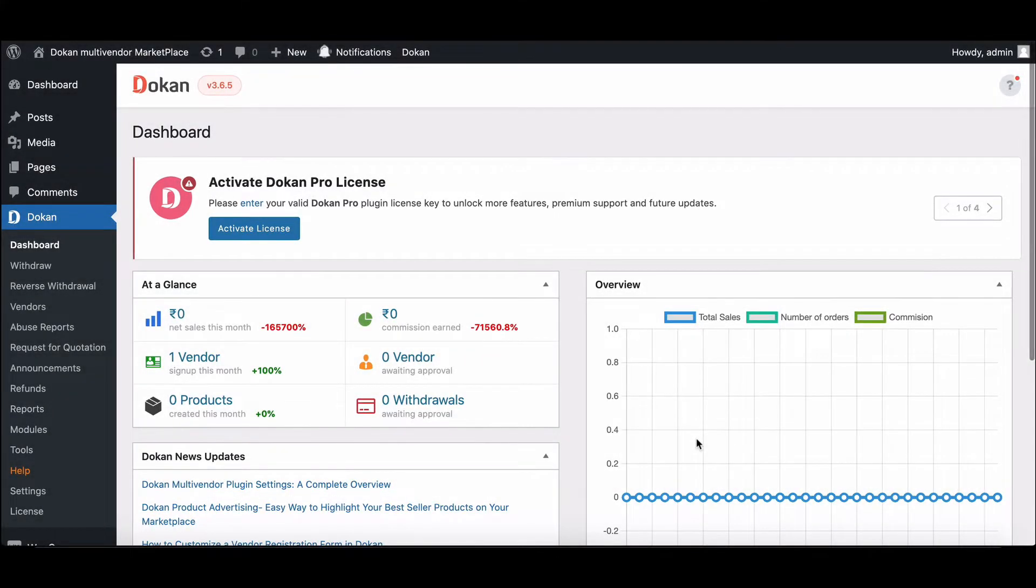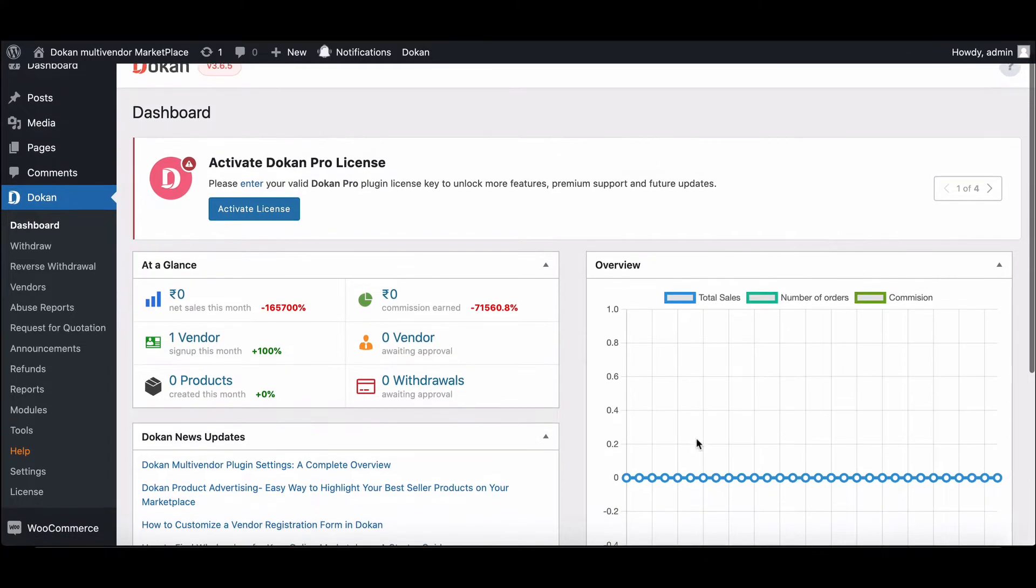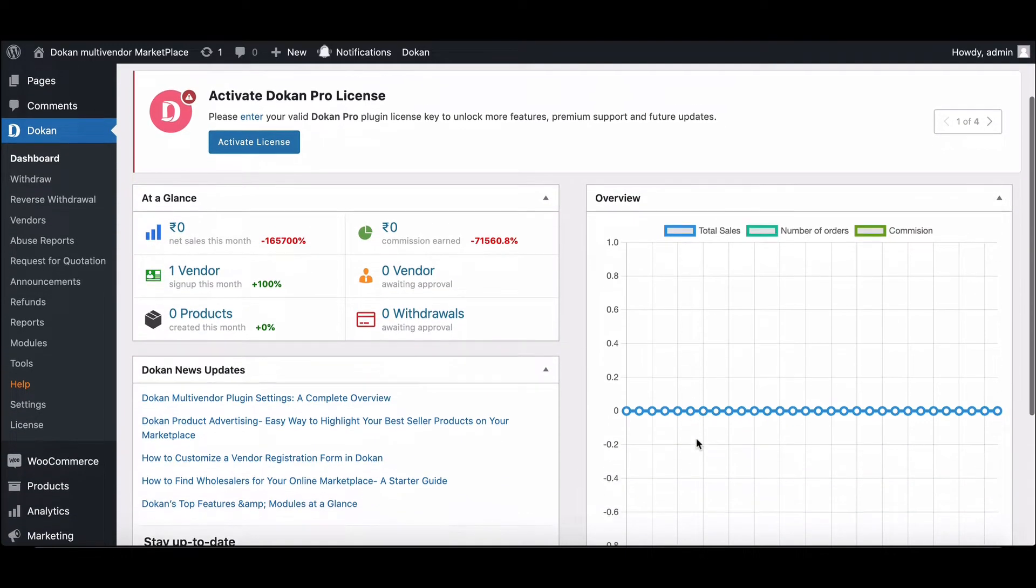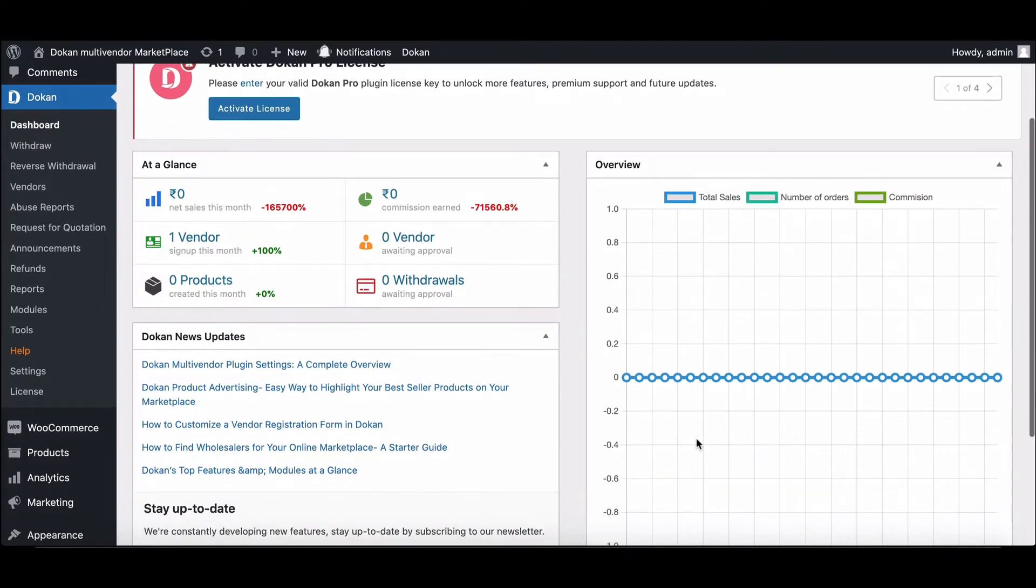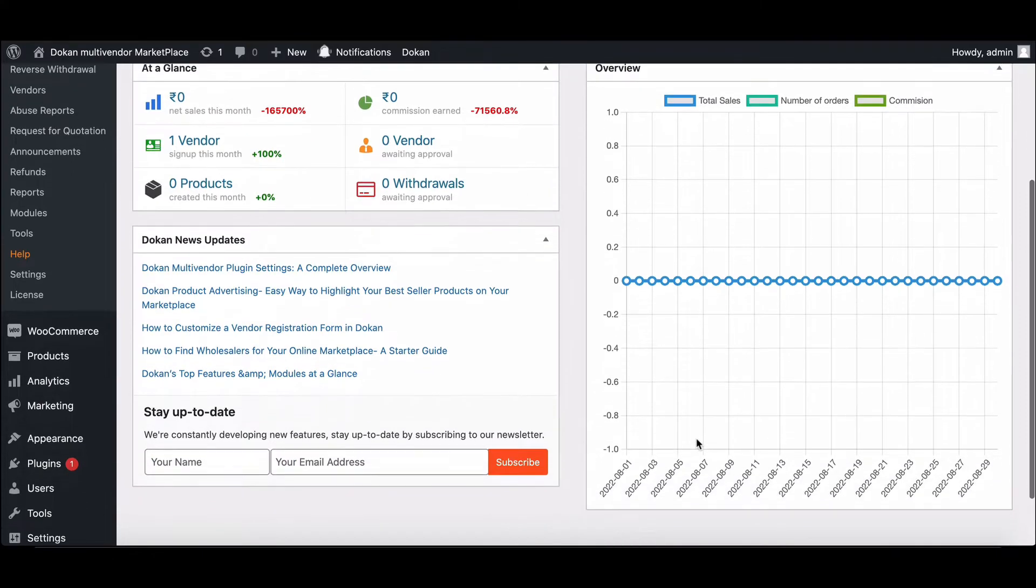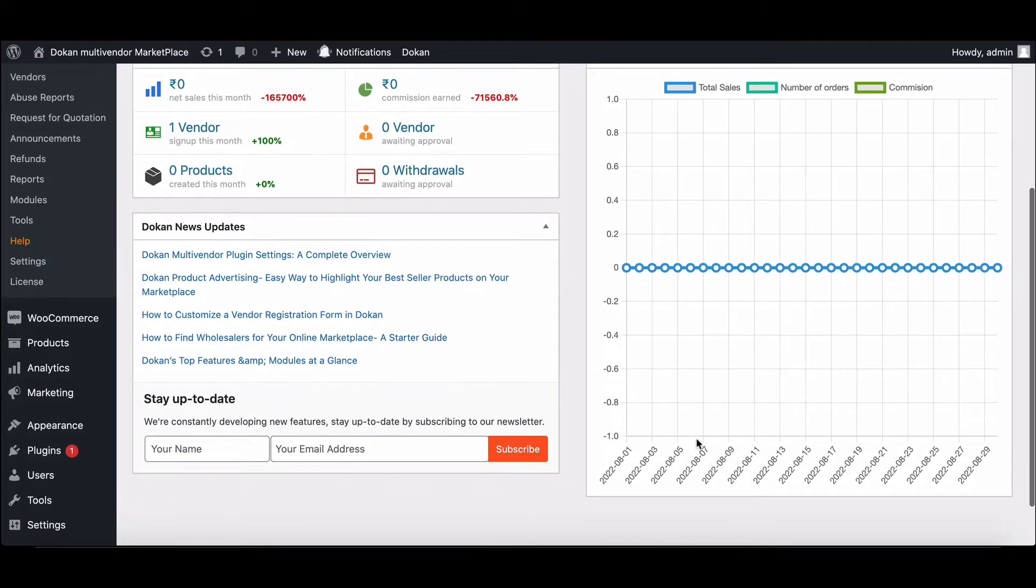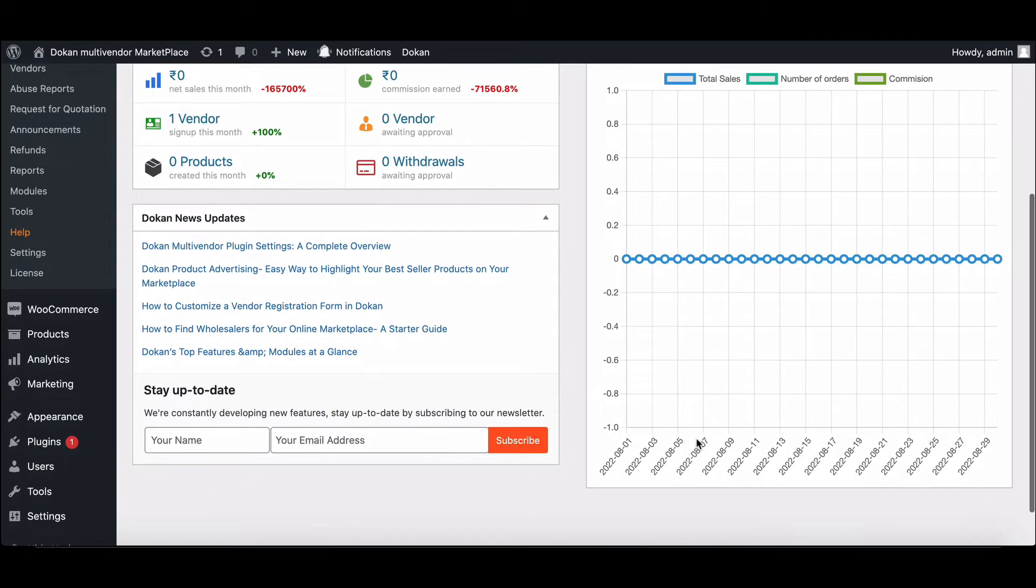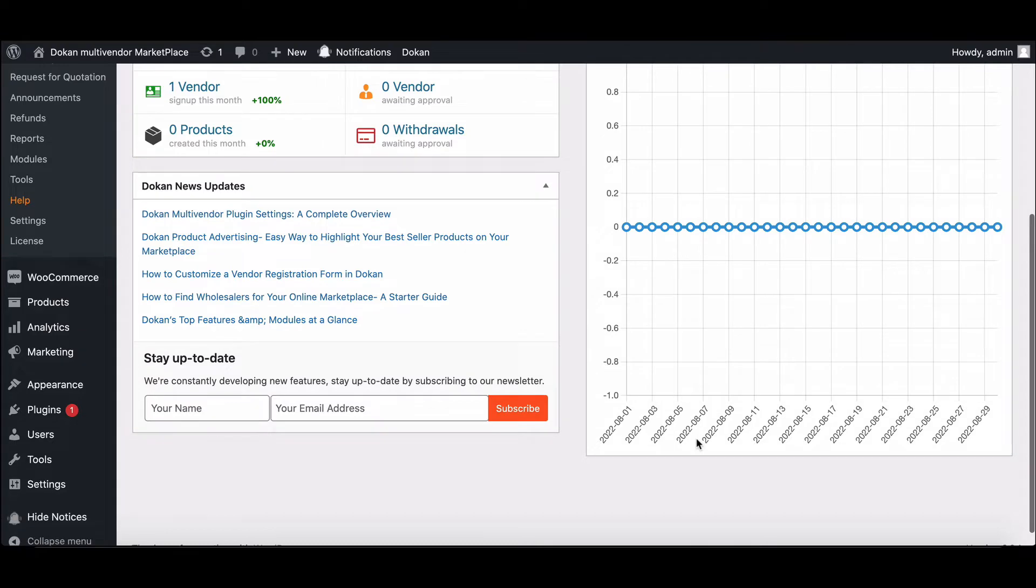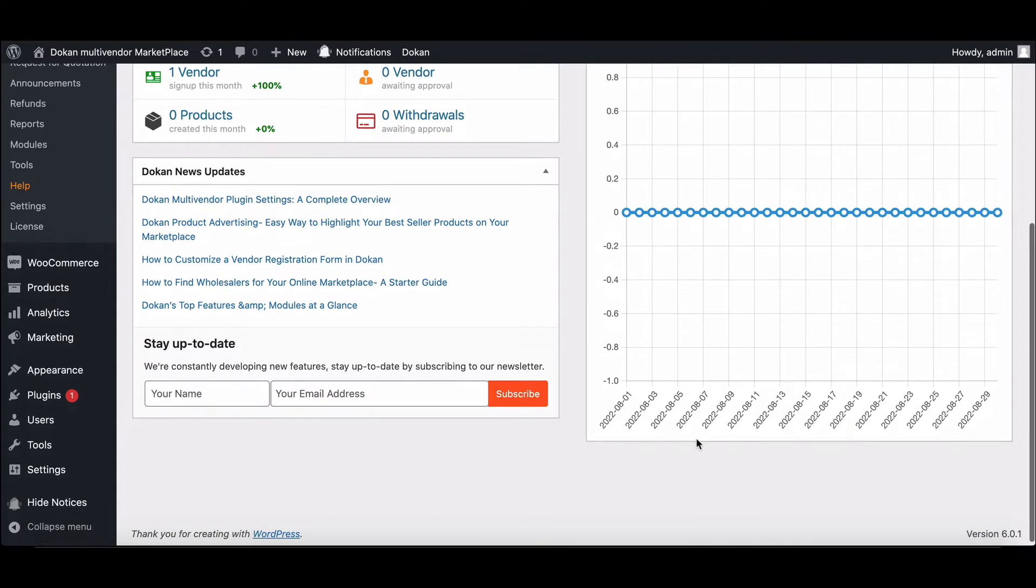Coupons are a popular way to offer discounts in a marketplace. WooCommerce has a default feature to create a coupon, and using Dokan, admins can create coupons for vendors as well. However, sometimes the admin coupon doesn't work. To address this issue, we have created this video tutorial that will show you how easily the admin can fix the problem in a few minutes.